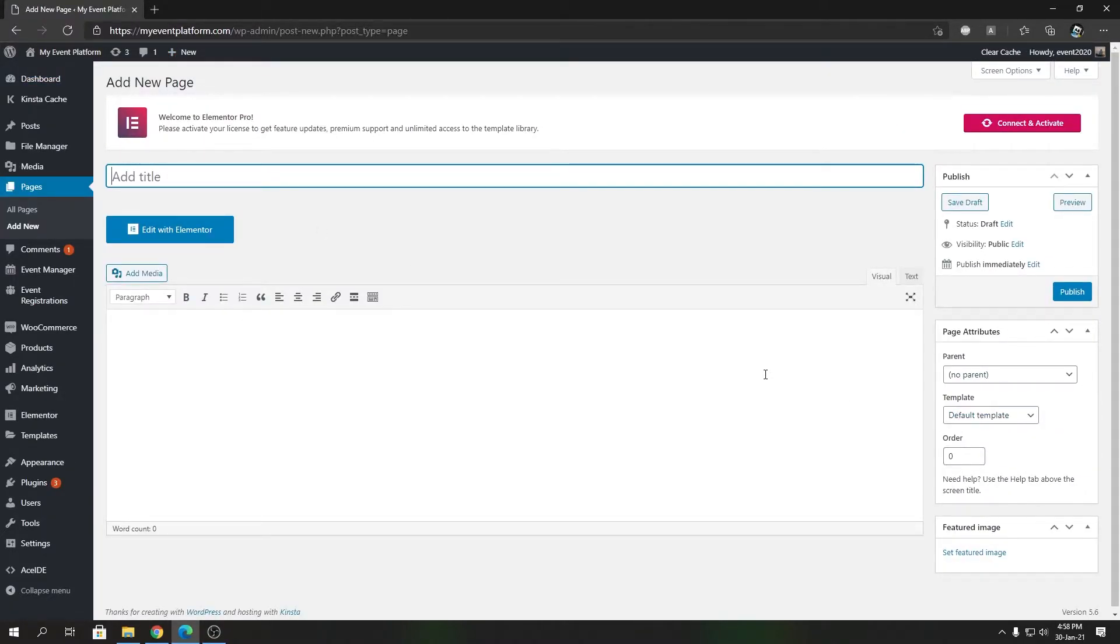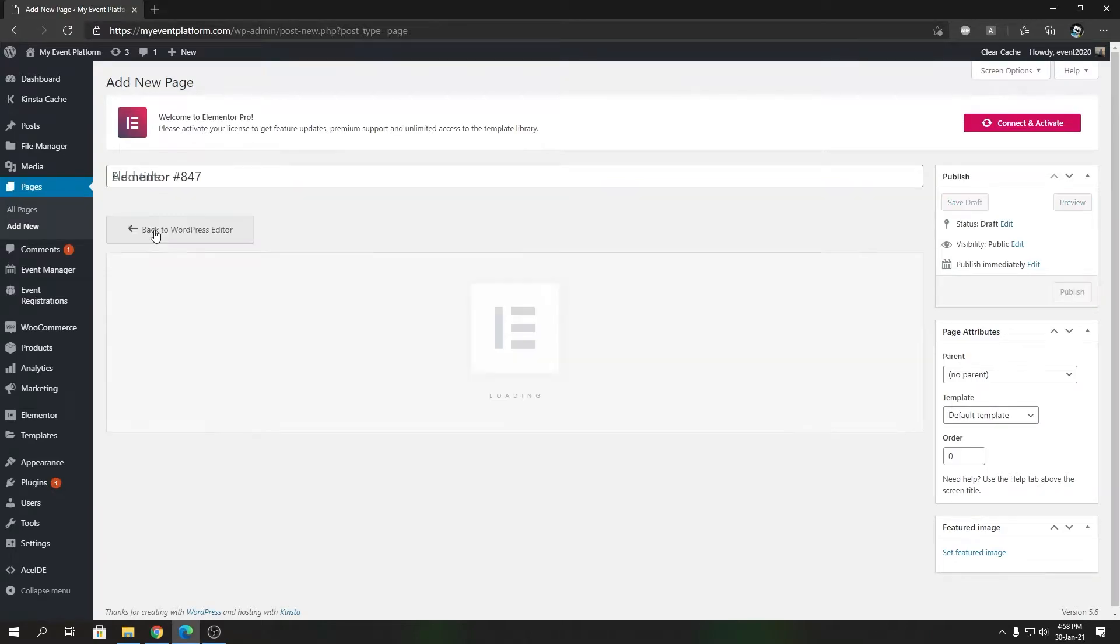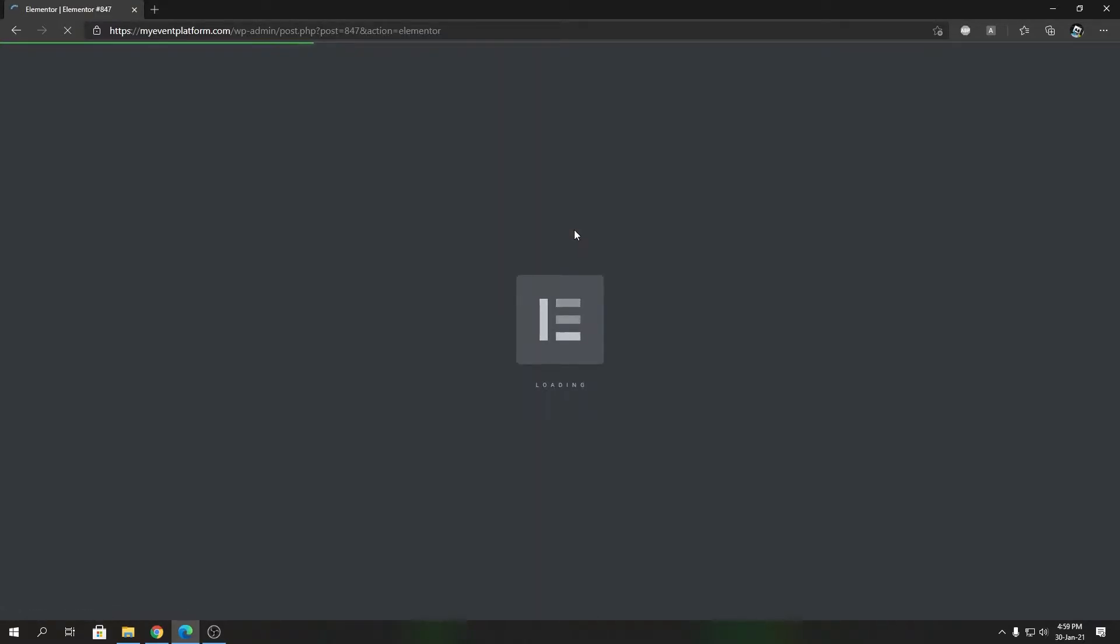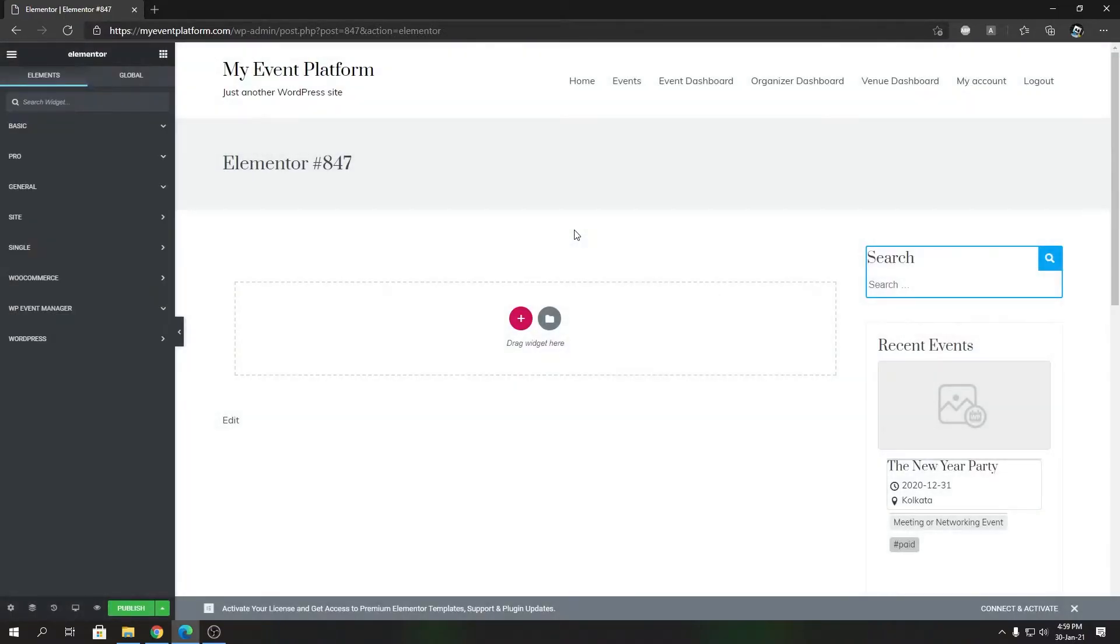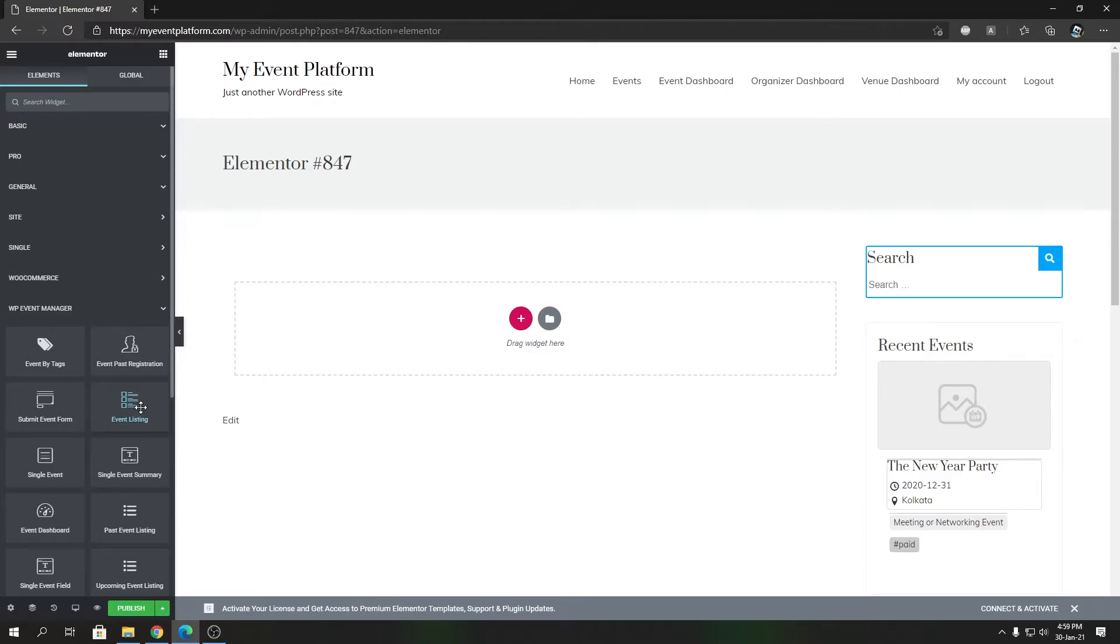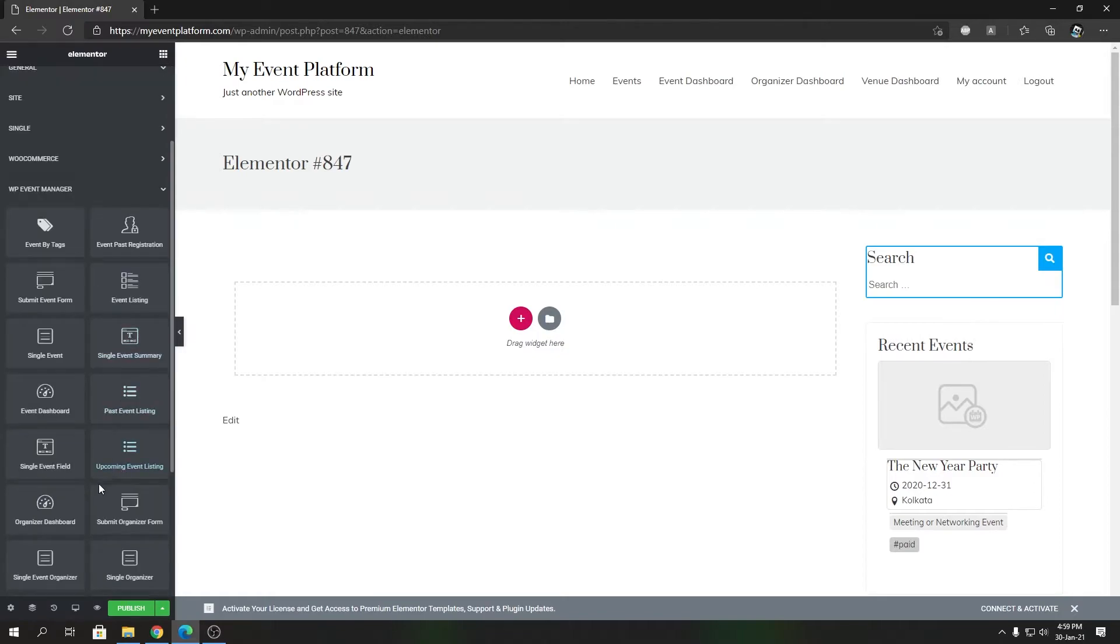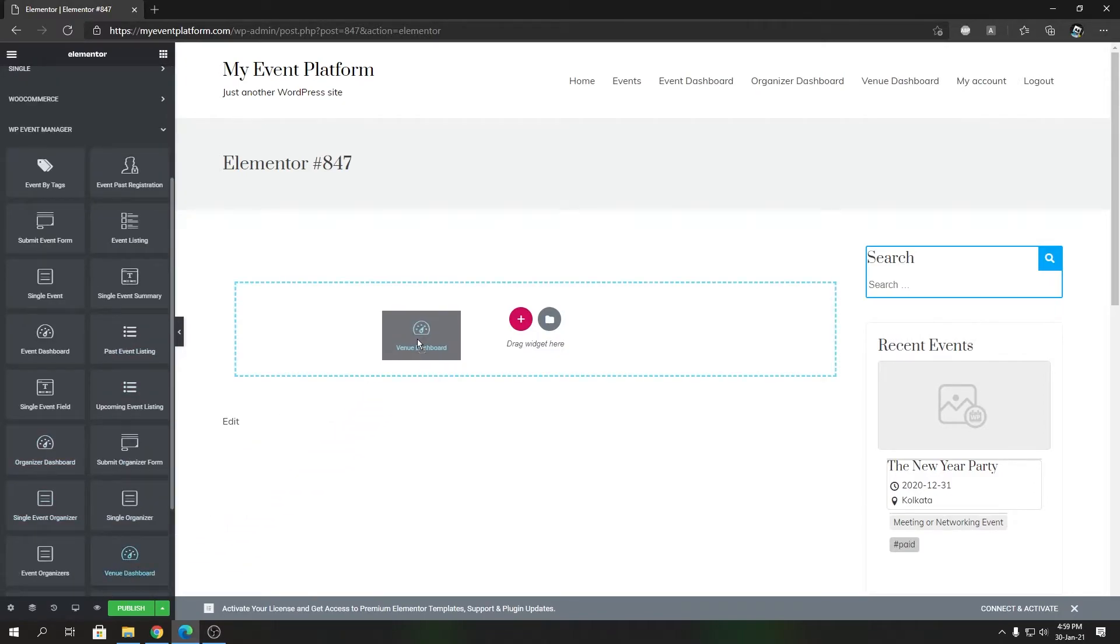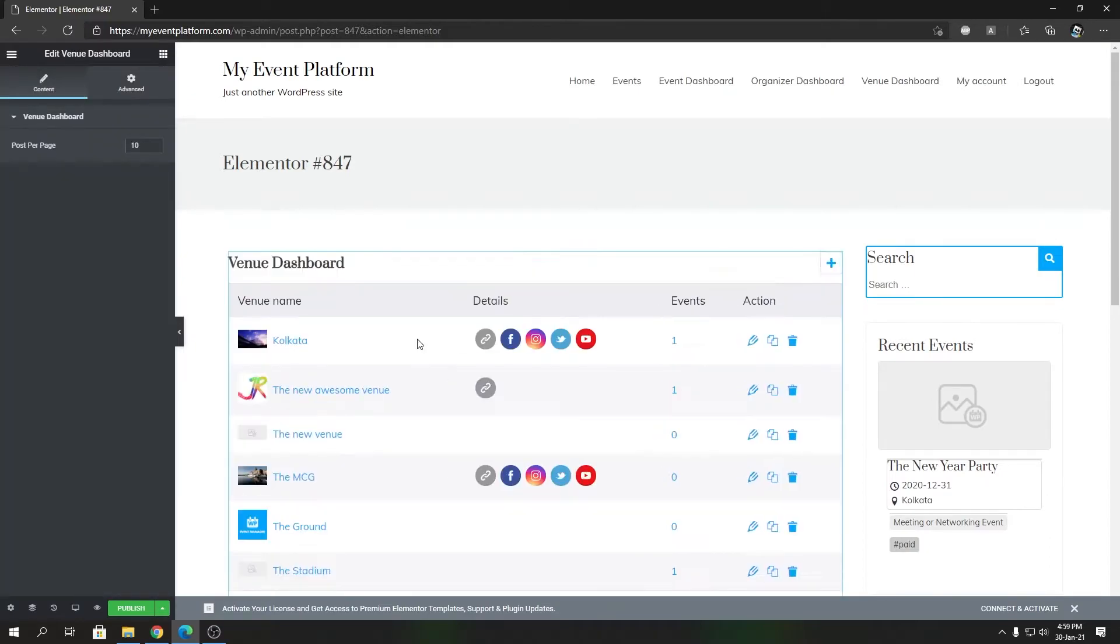You can click on this Edit with Elementor button that will load the Elementor designer window. Over here you can come to the WP Event Manager section, or you can search for venue dashboard, or you can choose it from here as well. That's the element we need. You can drop it over here and that will load up the venue dashboard for you inside the Elementor window.